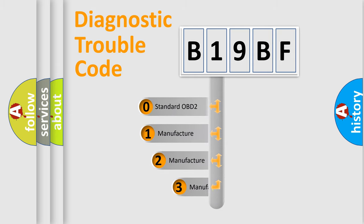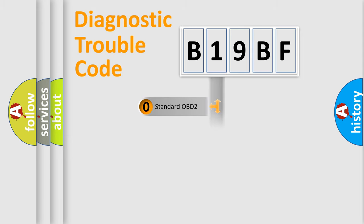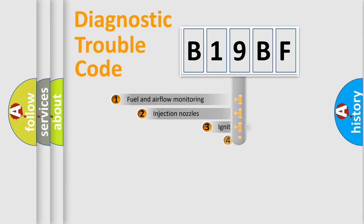If the second character is expressed as zero, it is a standardized error. In the case of numbers one, two, three, it is a more prestigious expression of the car specific error.